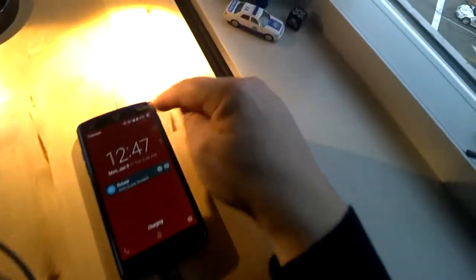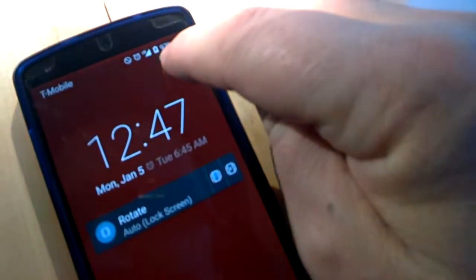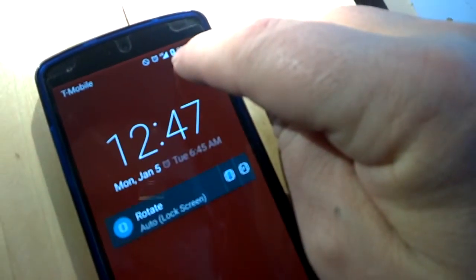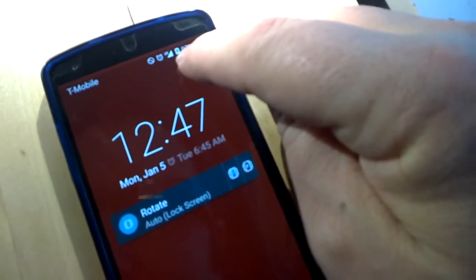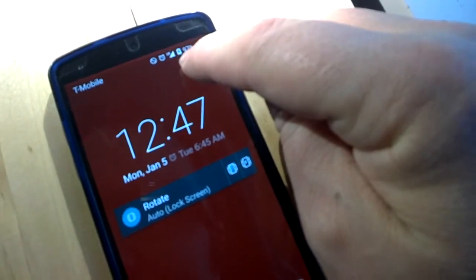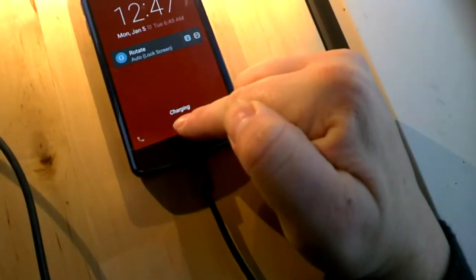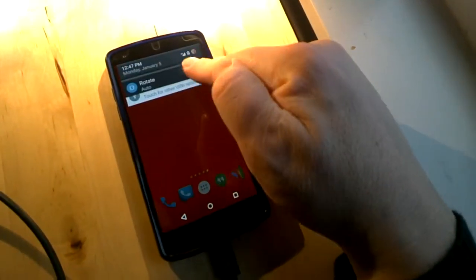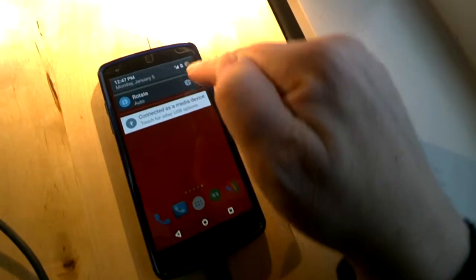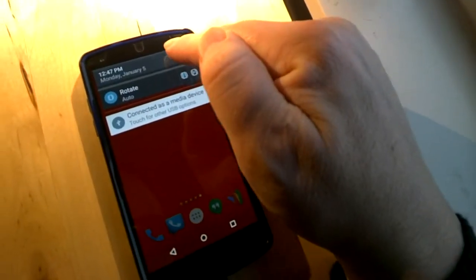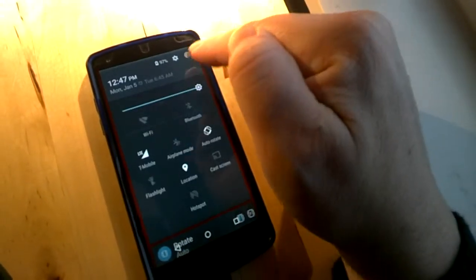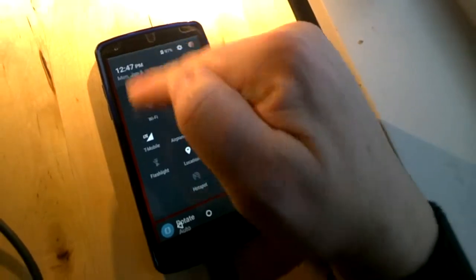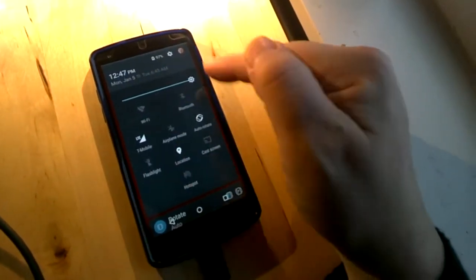When the connection is made, we see the little lightning bolt appears on the battery indicating that it's charging. Then we unlock and swipe down from the top and tap here to get into the settings area of the phone.